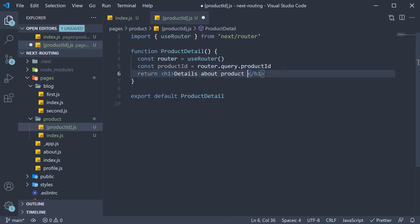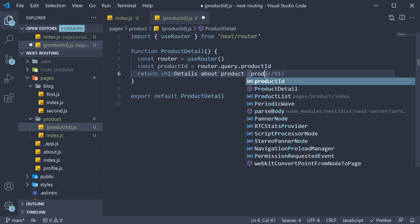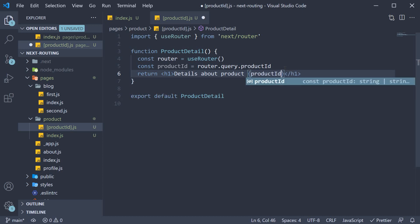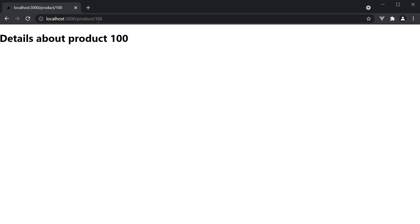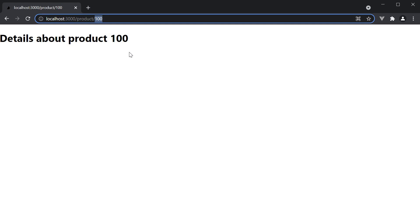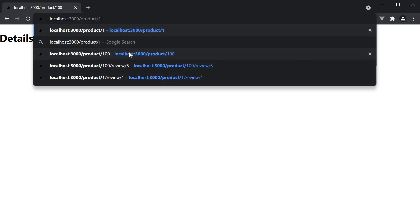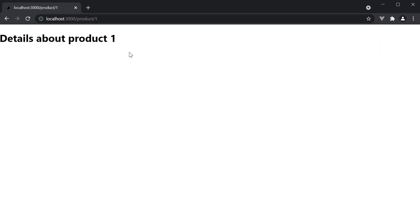So details about product, productId. If we now save the file and head back to the browser, you can see the URL is /product/100 and the JSX is details about product 100. Now we get to product/1 and we get details about product 1. So scenario number 4 has been successfully implemented.